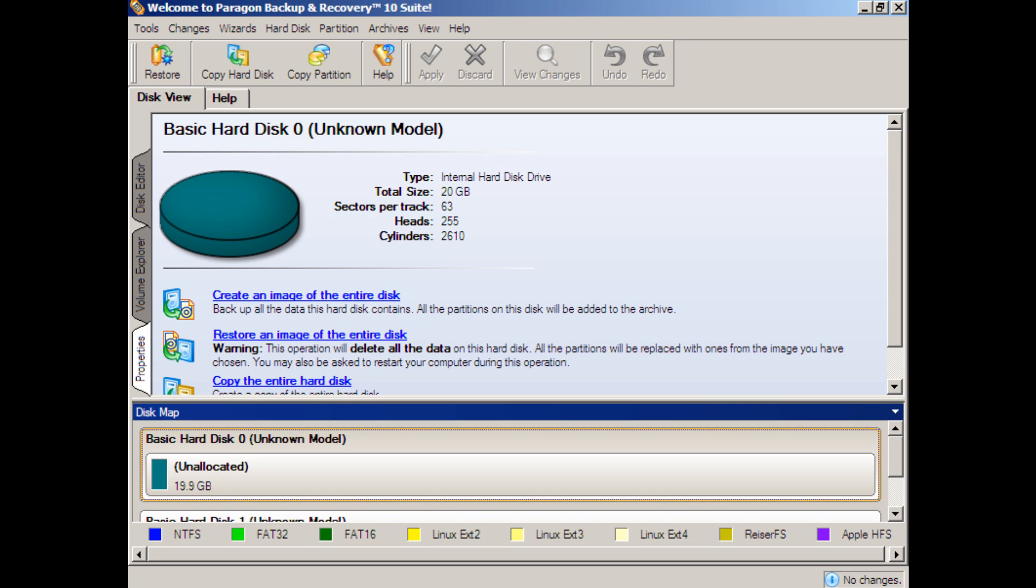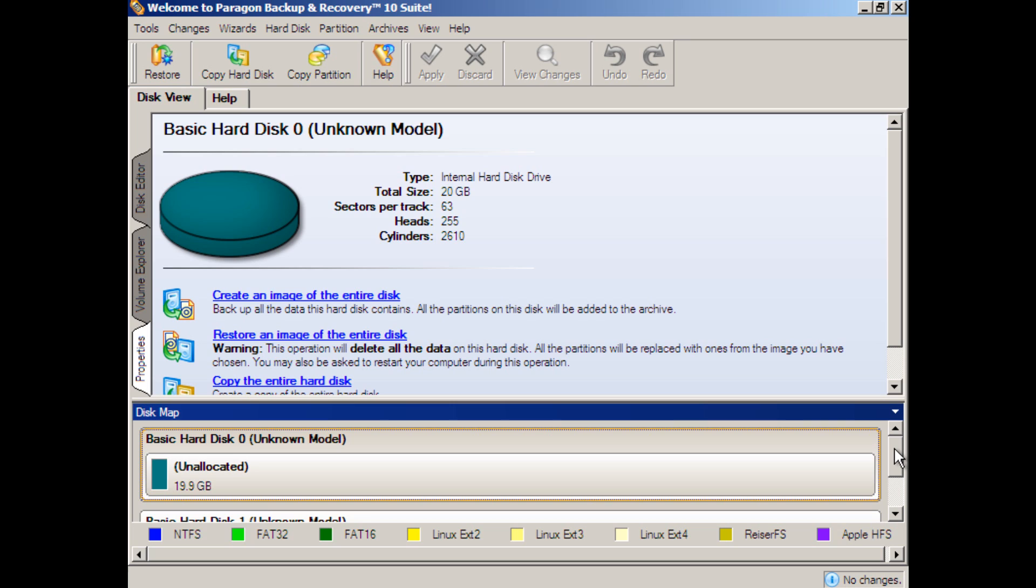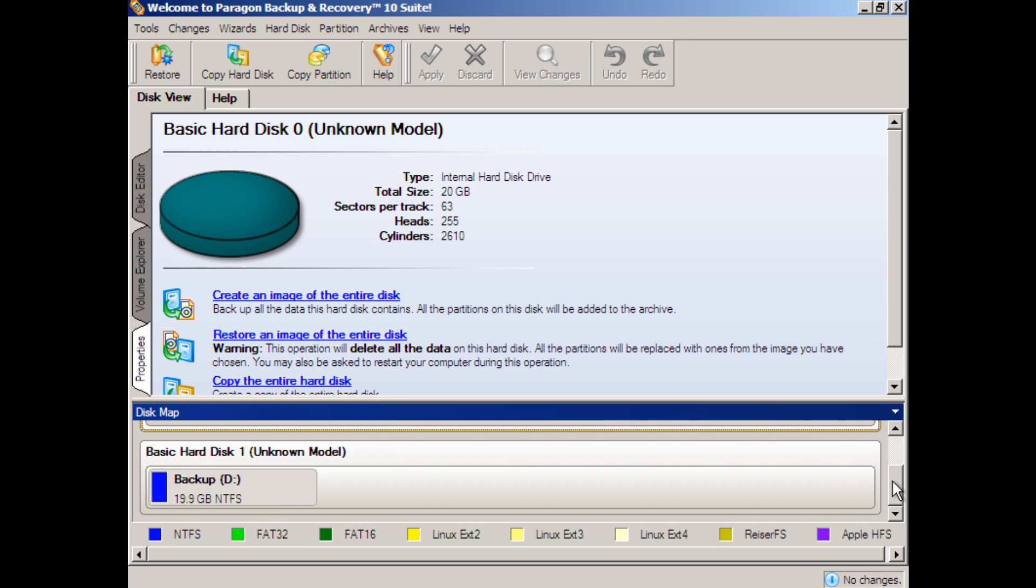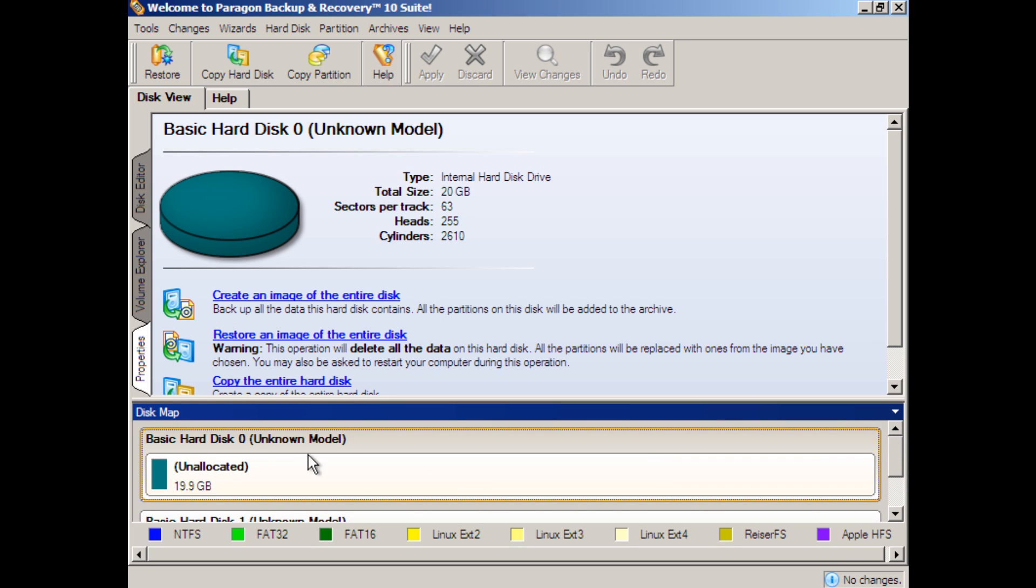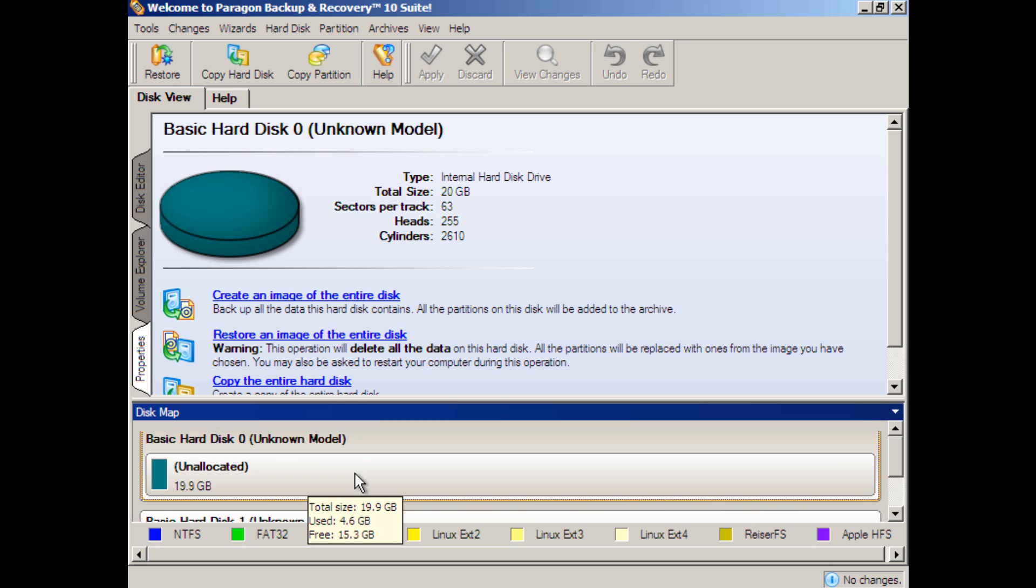We are now in a situation where we are prepared to do a bare metal restore. In this scenario, our primary drive has failed. We go into Paragon, backup, restore, Windows PE environment, as discussed in part one of this demonstration, and we see very clearly that the hard drive is gone. We have nothing on the drive, and maybe we've even replaced the drive with another new 20-gigabyte drive.